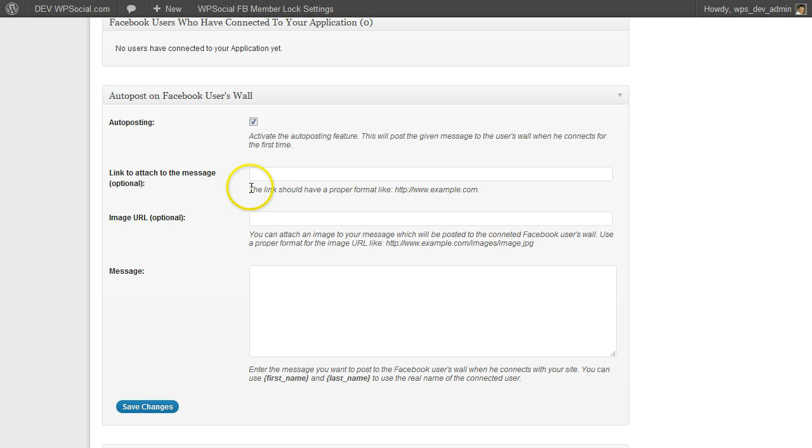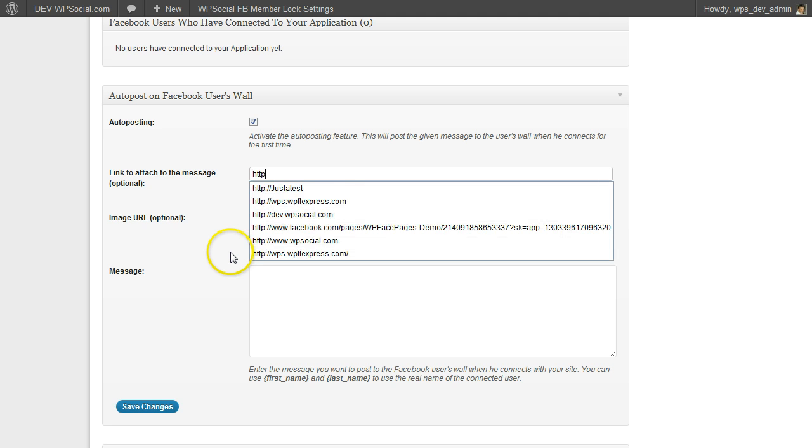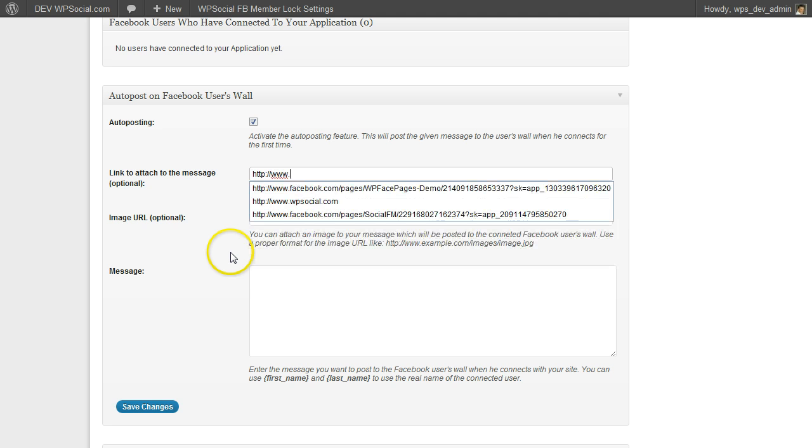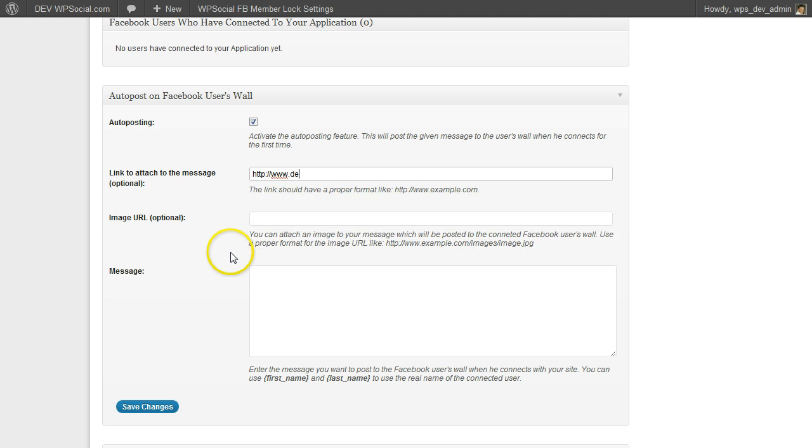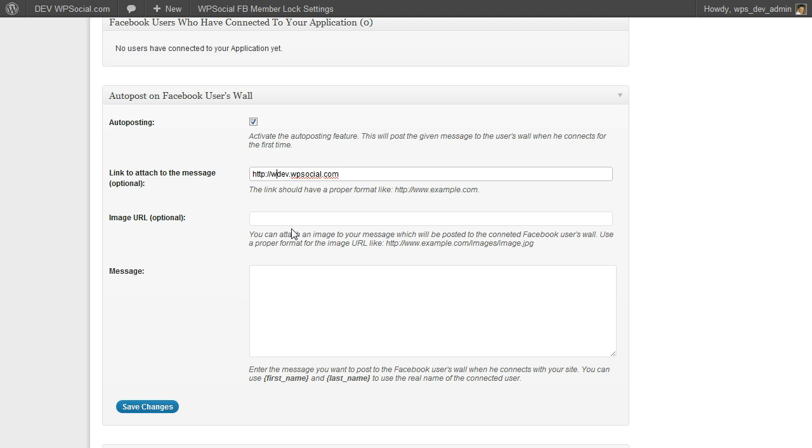Then you can add a link to the message. I am going to enter the URL of the site here.